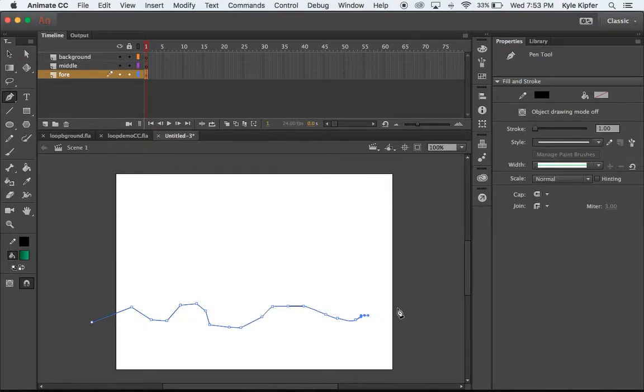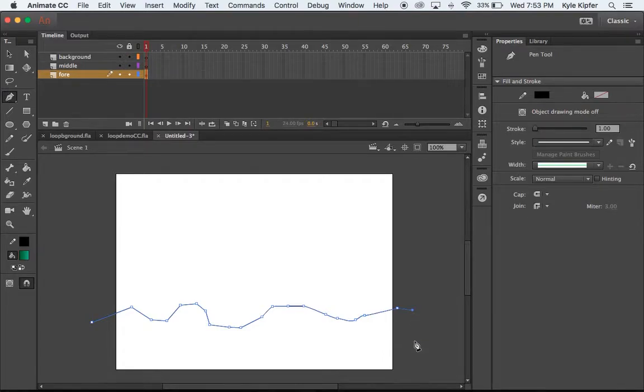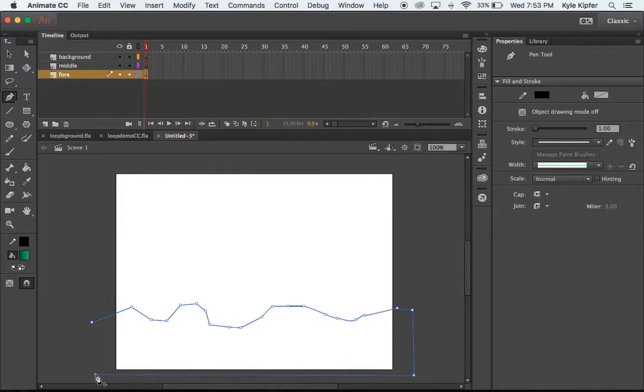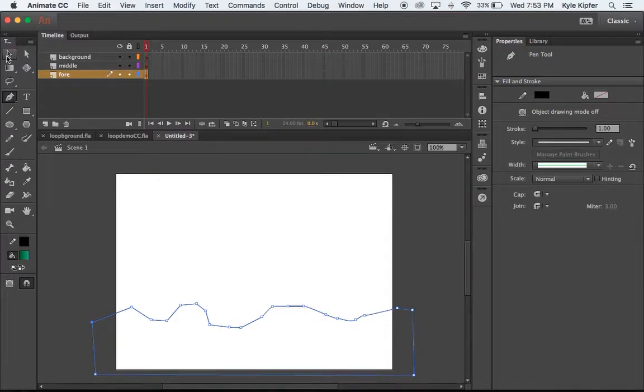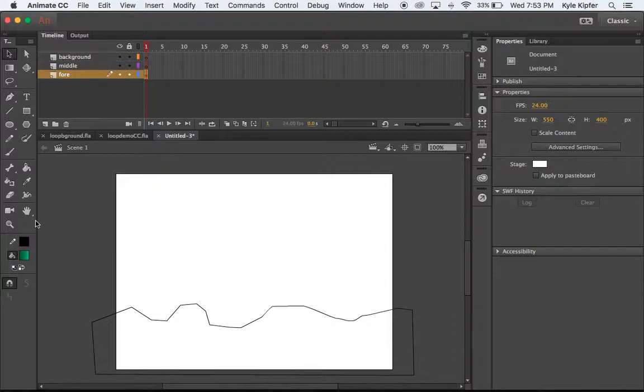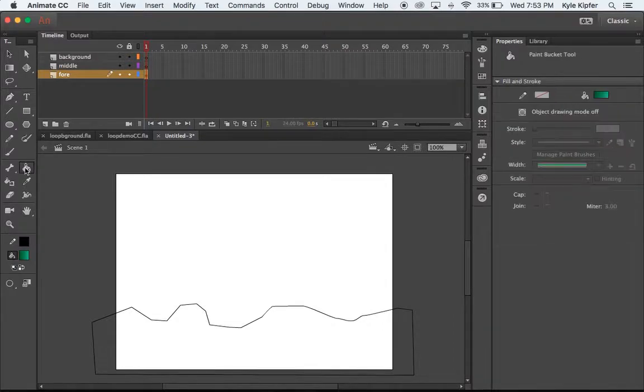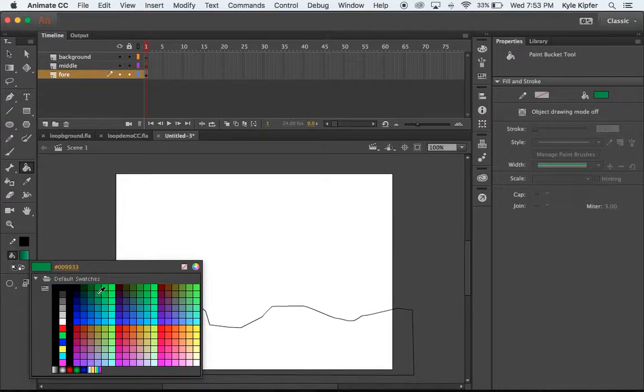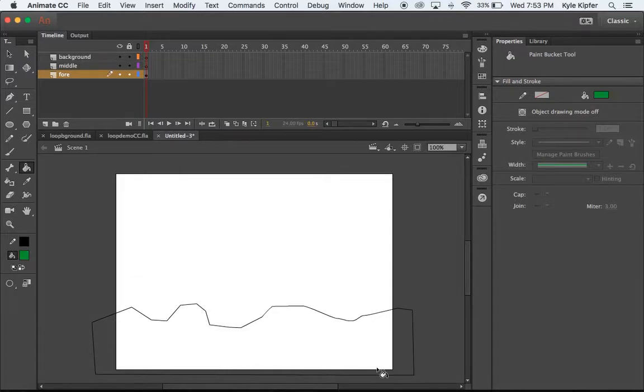We can always edit this shape later on. Let it go off the side of your stage a little bit here, come across the bottom off the edge of the side of the stage and then back to the beginning point. We're then going to take our fill bucket and I'm going to just fill it with a flat color for right now.